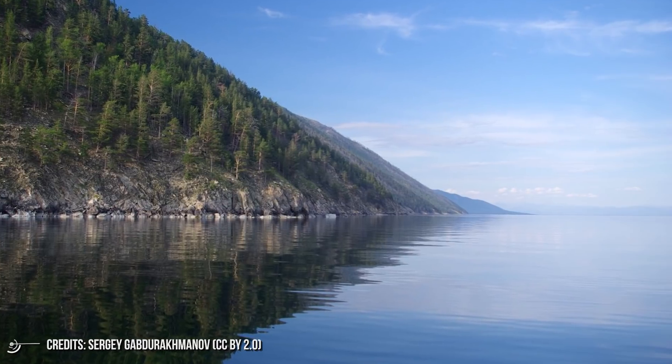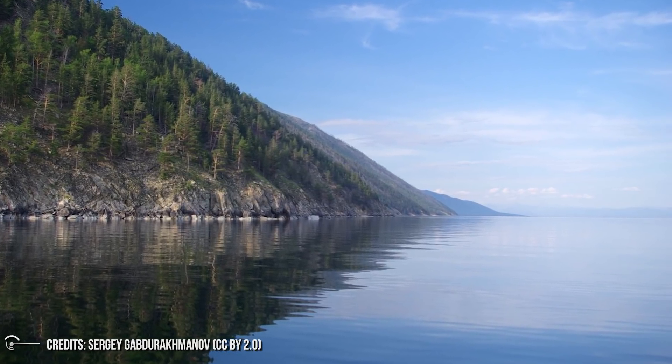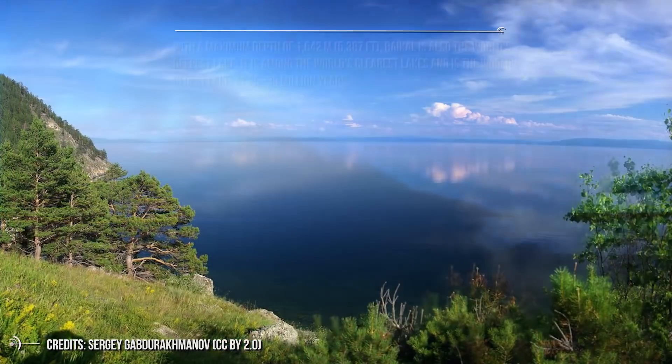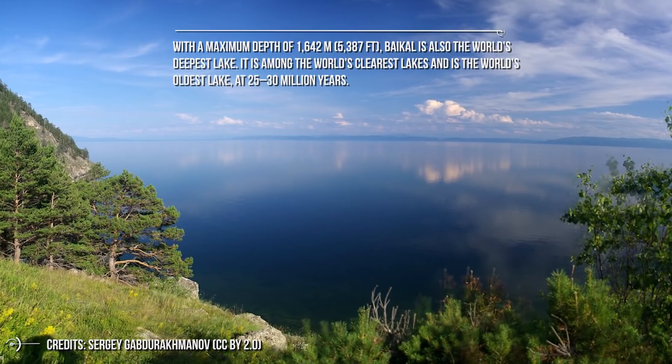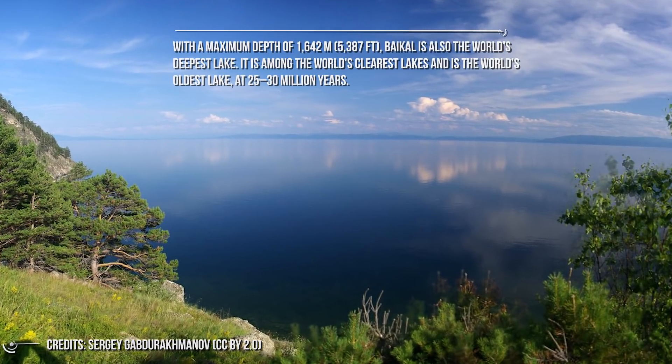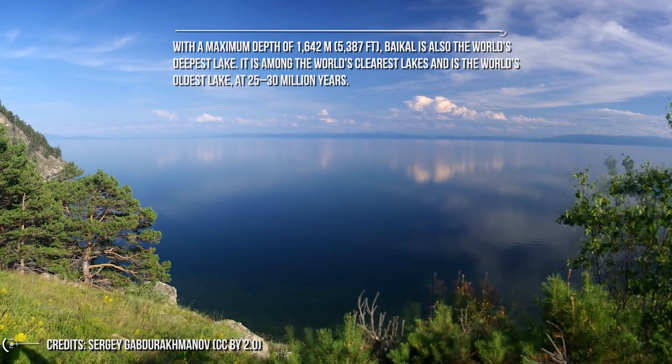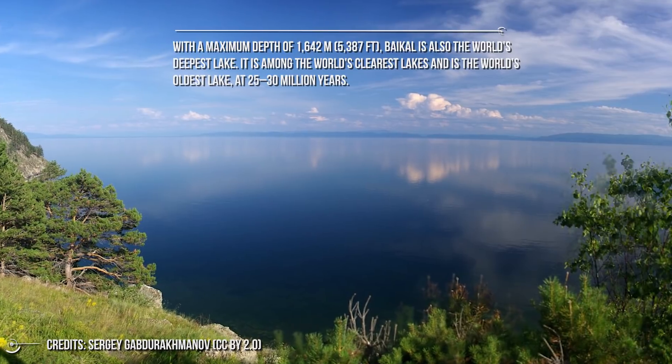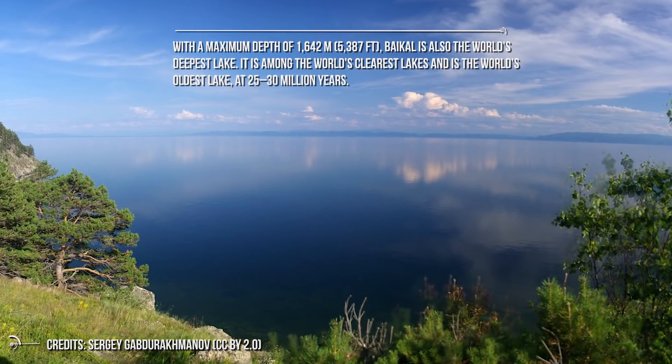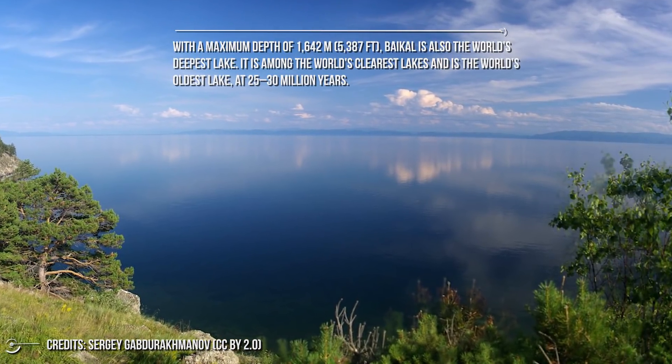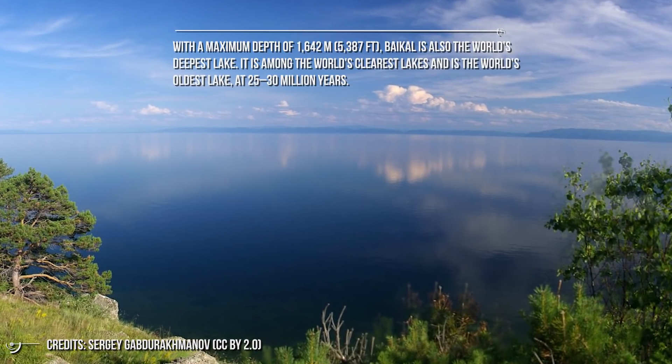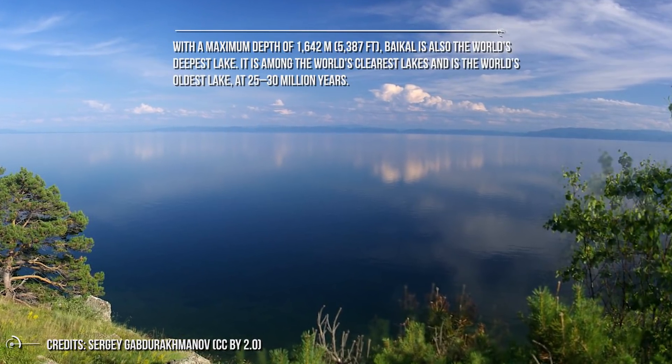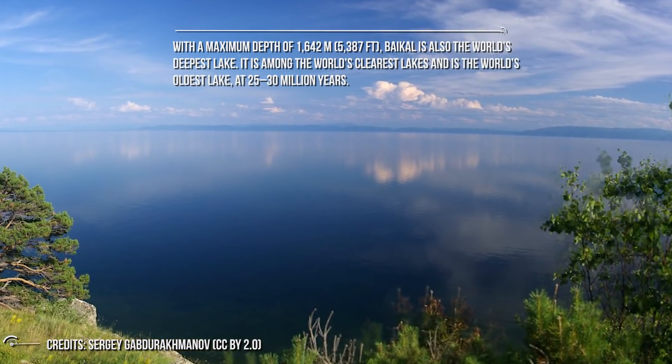That's more water than all of the North American Great Lakes combined. With a maximum depth of 1,642 meters, Baikal is also the world's deepest lake. It is among the world's clearest lakes and the world's oldest lake at 25-30 million years.